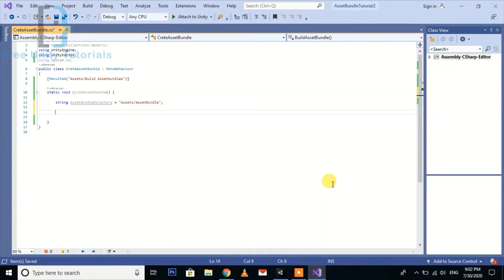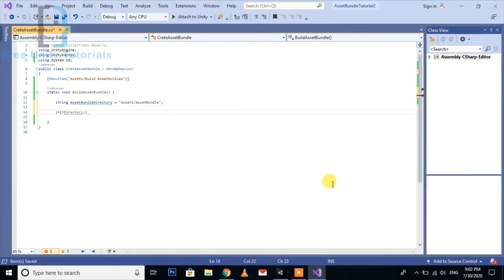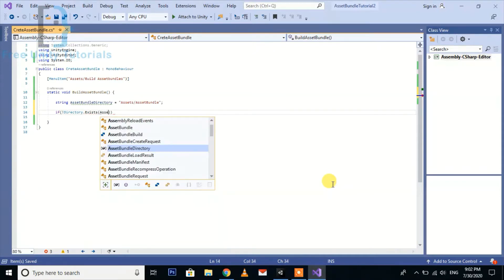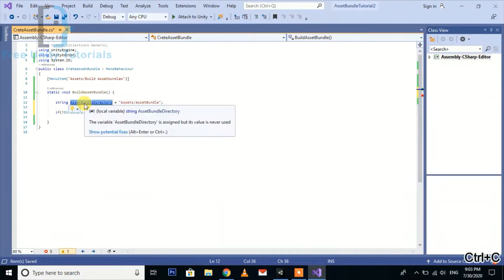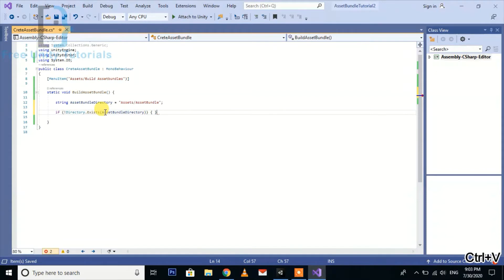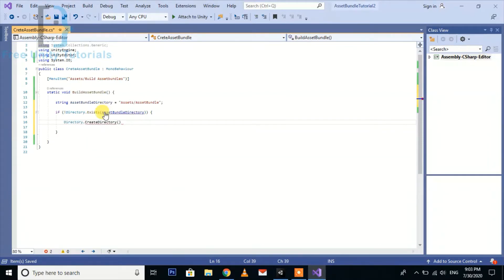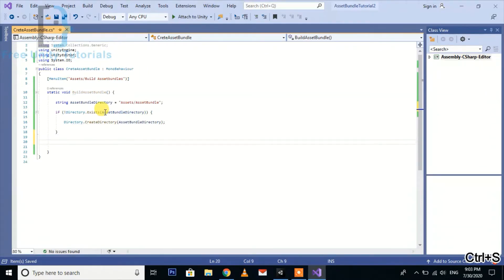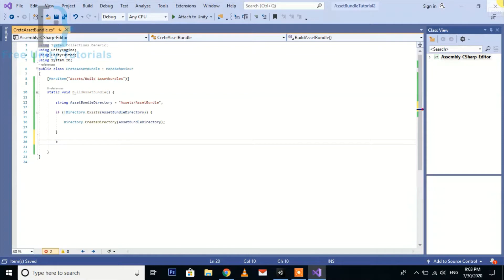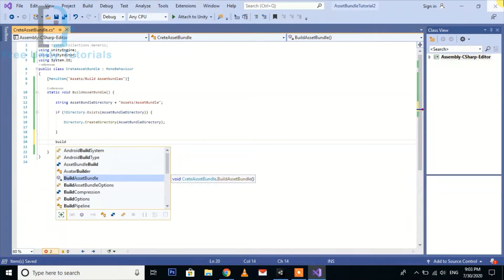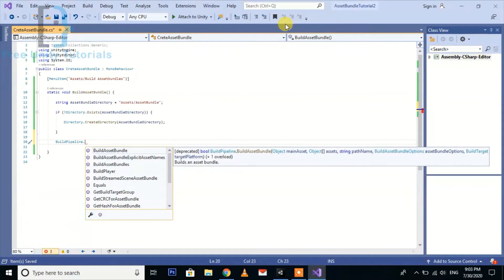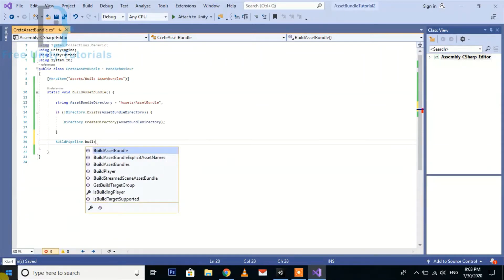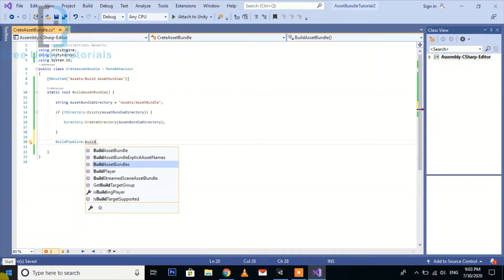Now we check if the directory is still existing or not: Directory.Exists and pass the thing. If it is not existing, then we will create new directory. Otherwise, we will do BuildPipeline.BuildAssetBundles.